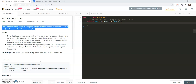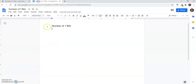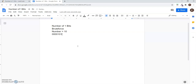This can be done in two ways. First, let's discuss the brute force method. Let's consider the number to be 10, and its 8-bit binary representation is 0 0 0 0 1 0 1 0, and the output should be 2.